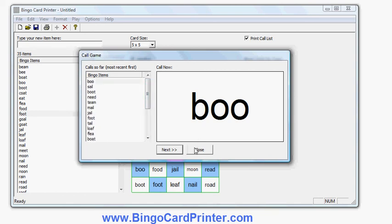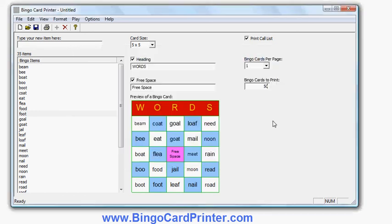OK, that's it for this video. The software is called Bingo Card Printer — download a free trial from bingocardprinter.com. The software is compatible with all recent versions of Windows. The free trial is of course free, and if you like it you can register and upgrade to the full version, which allows you to do everything you've seen in this video and a lot more besides. So download the free trial and see how you like it. Thank you very much.